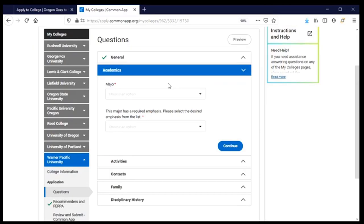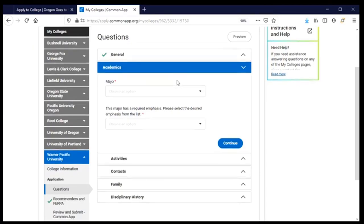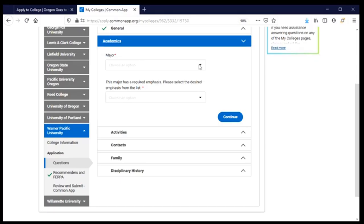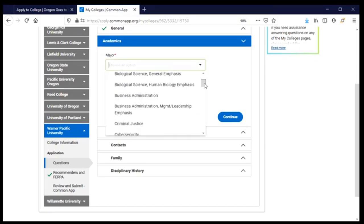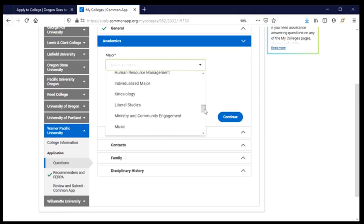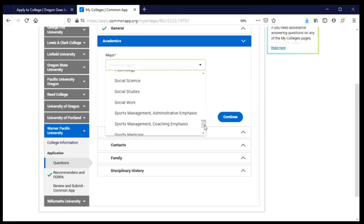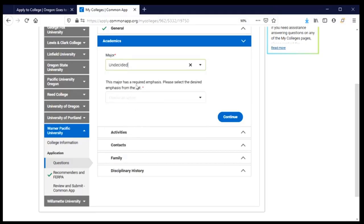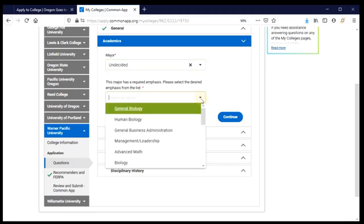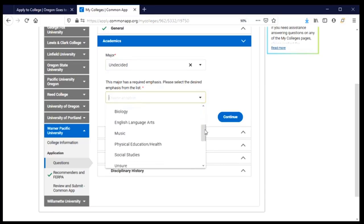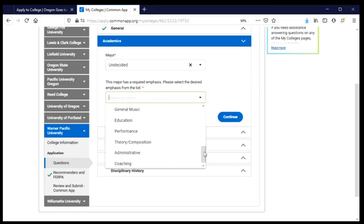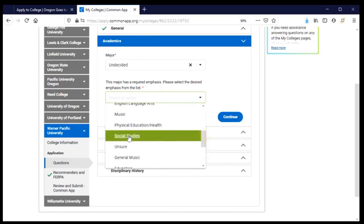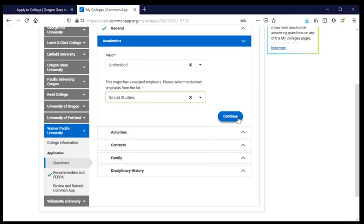Now they're interested in knowing what I would like to major in, so I'm going to look at the options available. I'm not quite sure what I'd like to major in — I have some interests on this list but I think I'm going to go with undecided for now. It's telling me that I do need to choose an emphasis, and of those options I'm interested in social studies. I can click continue.